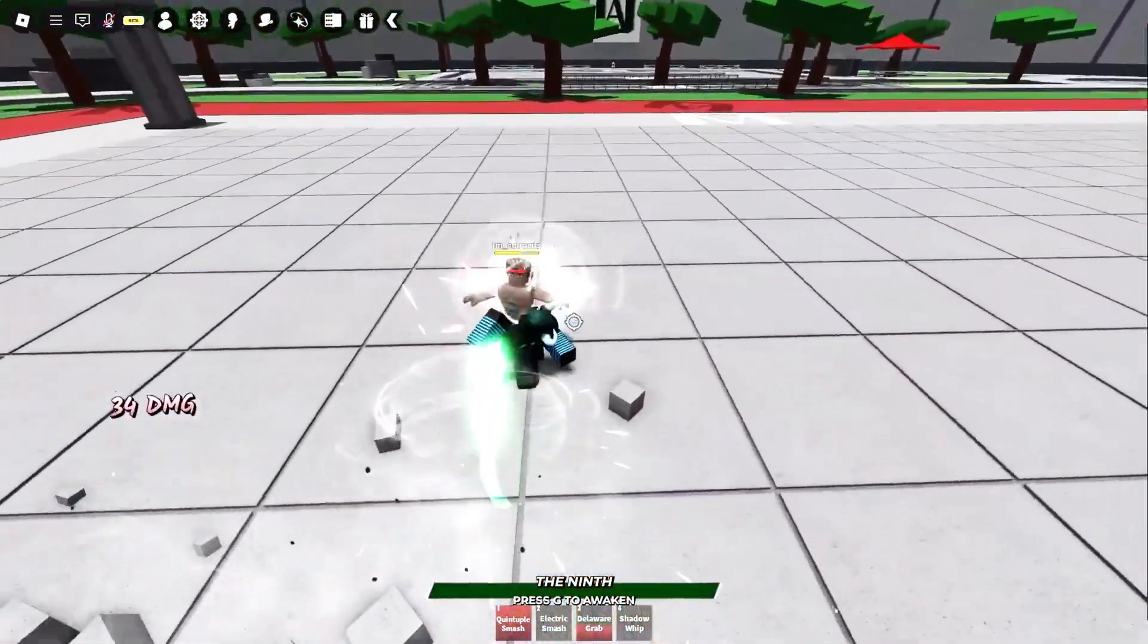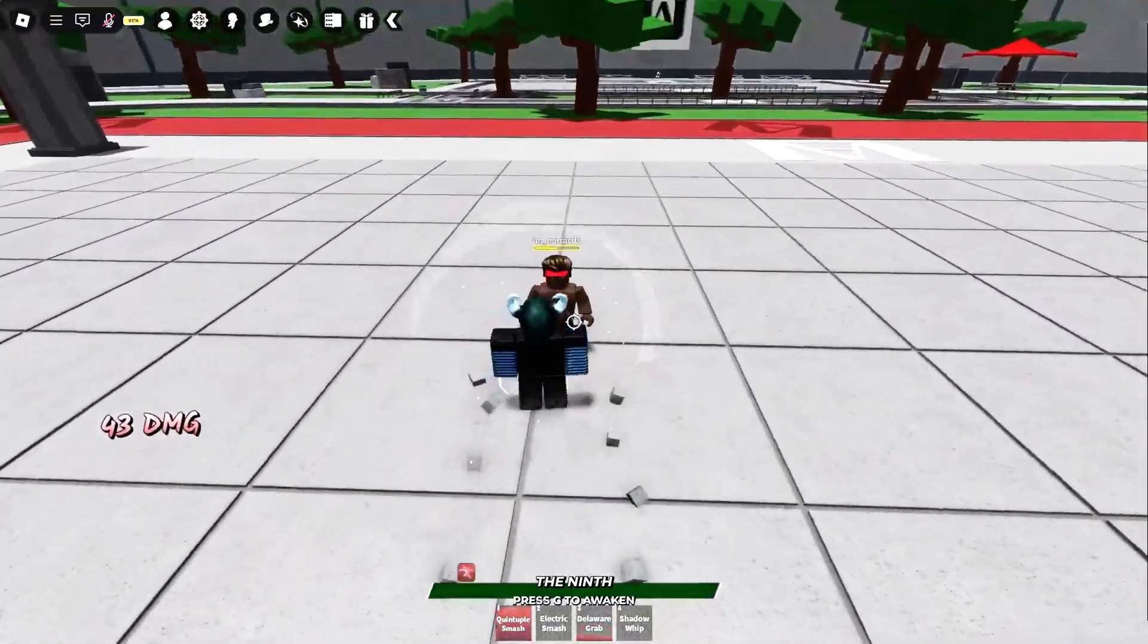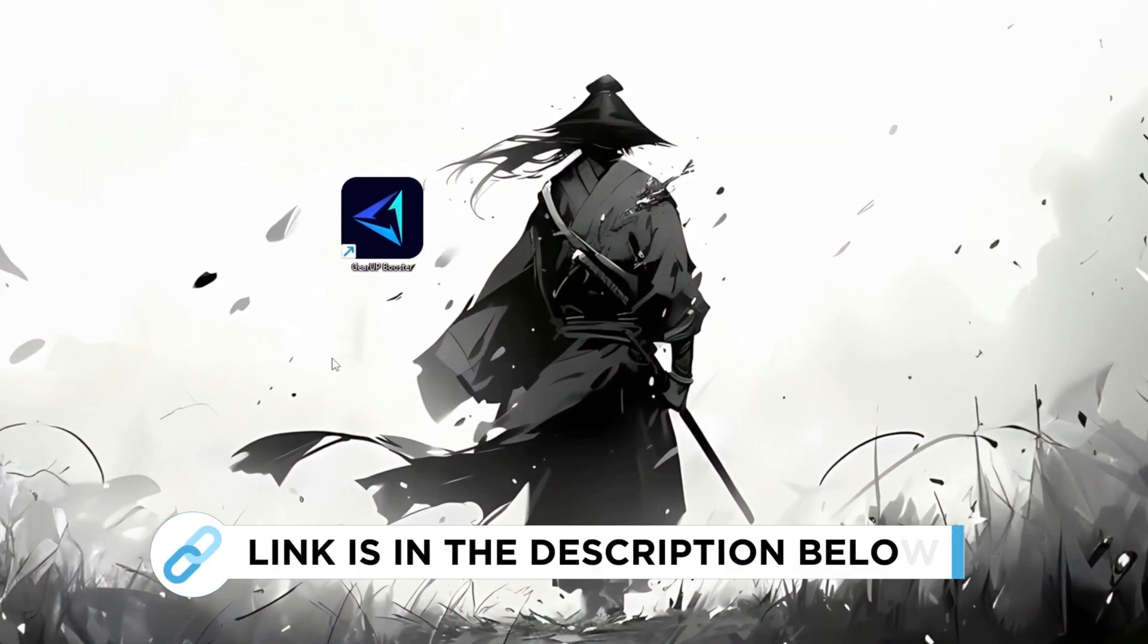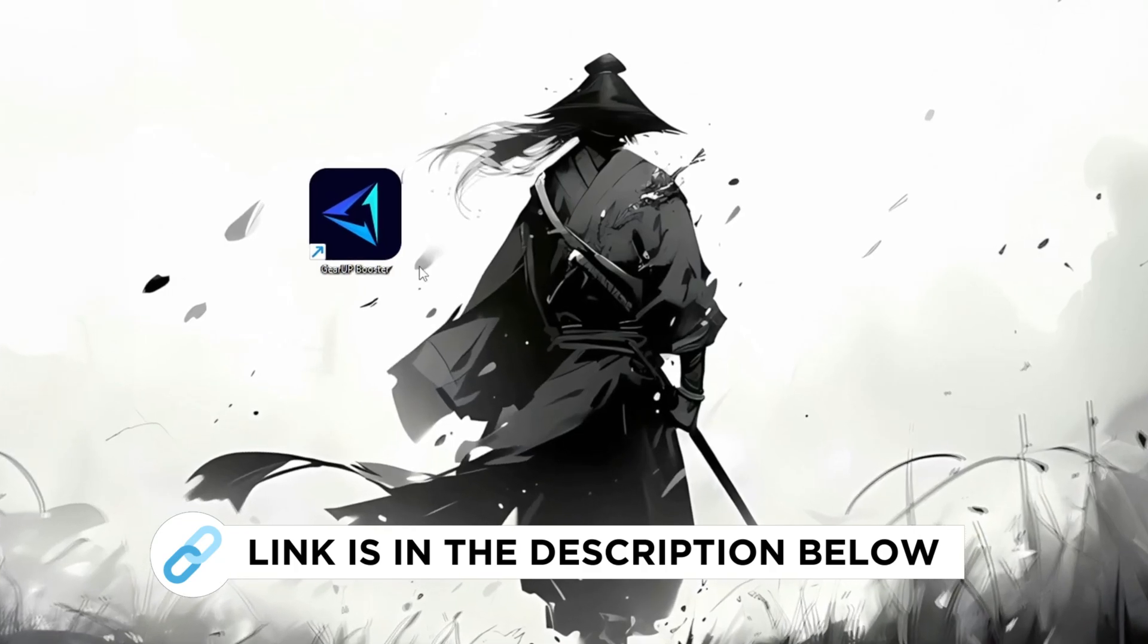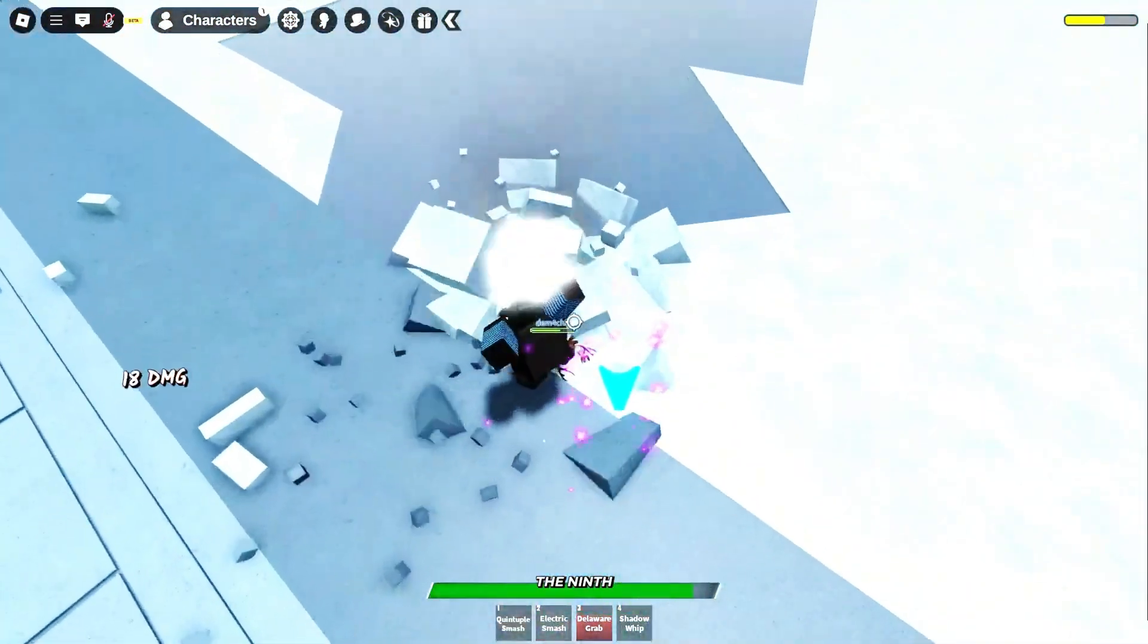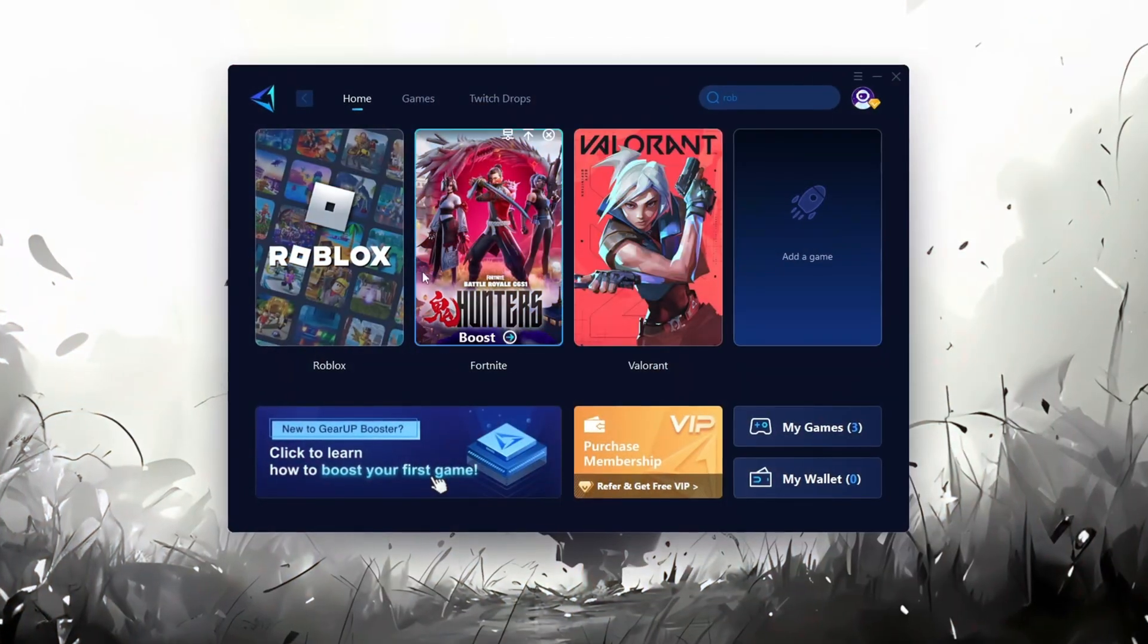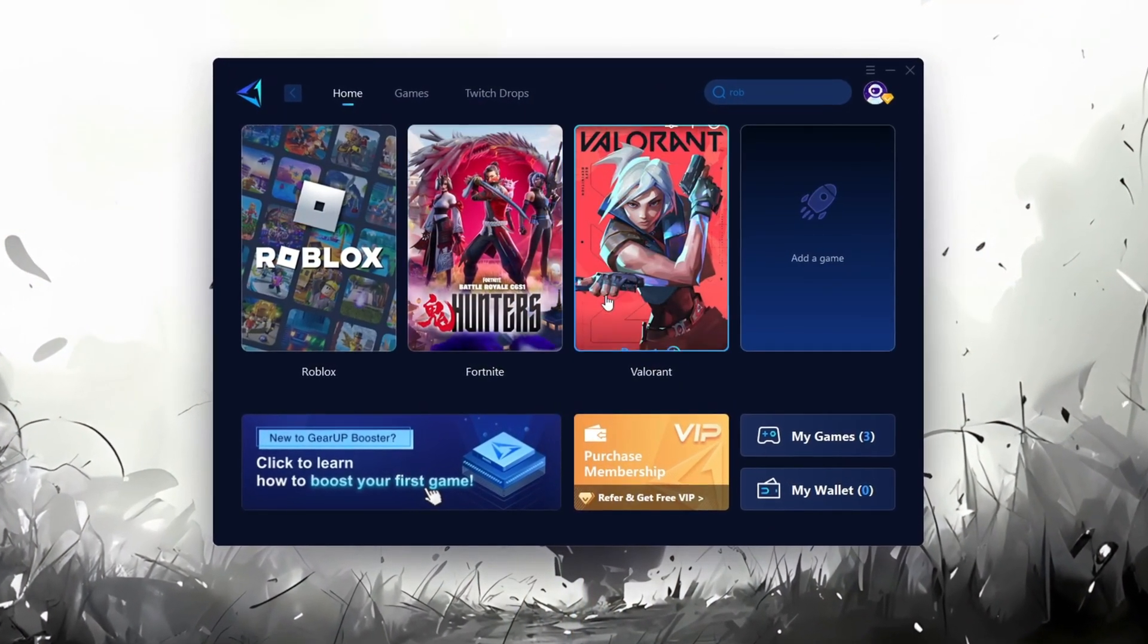In this step, I'm going to show you the best tool to get stable ping for Roblox. First, download the GearUp Booster tool from the official website using the link in the description. After downloading, install it on your PC. Once installed, you'll see the GearUp Booster interface.